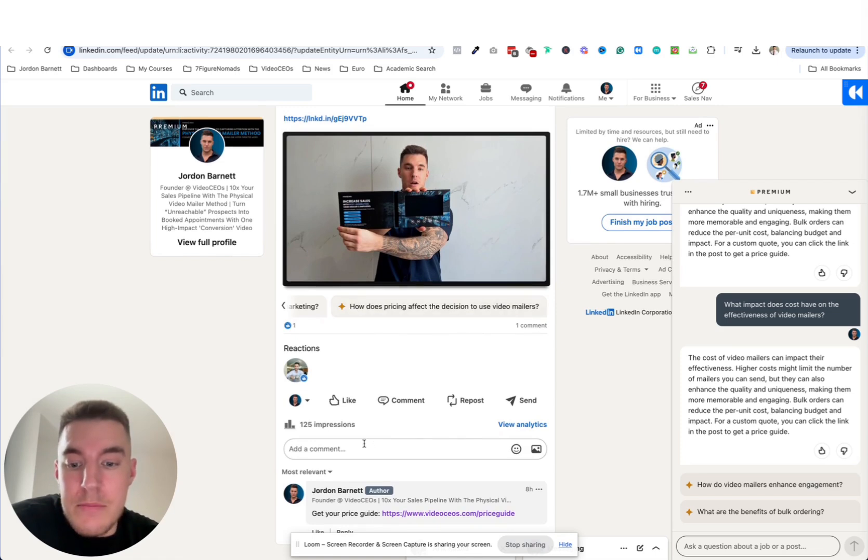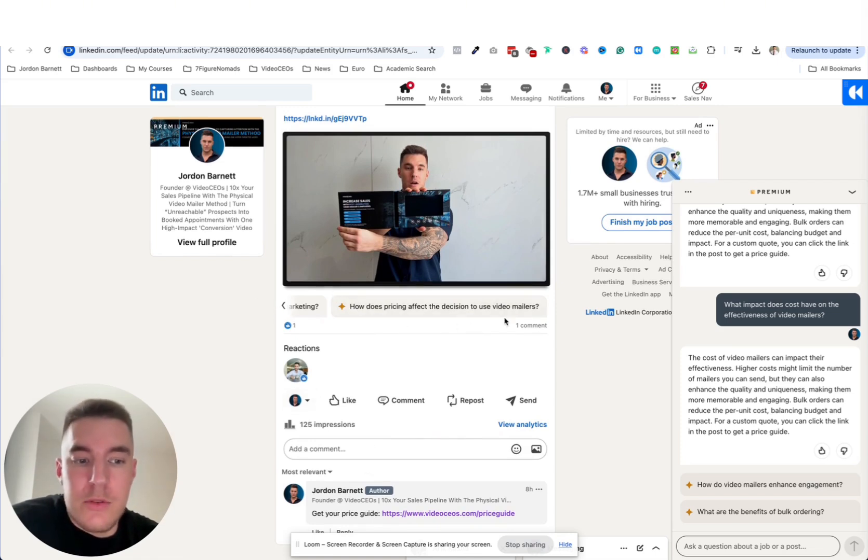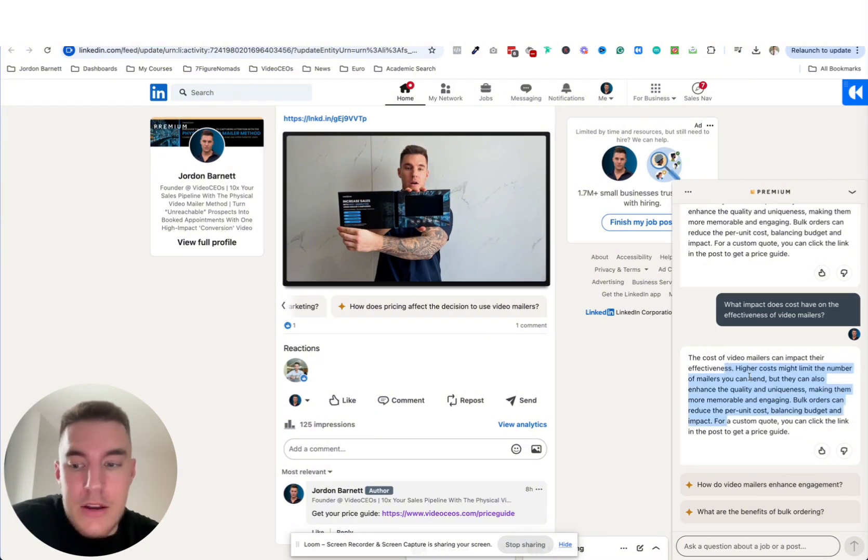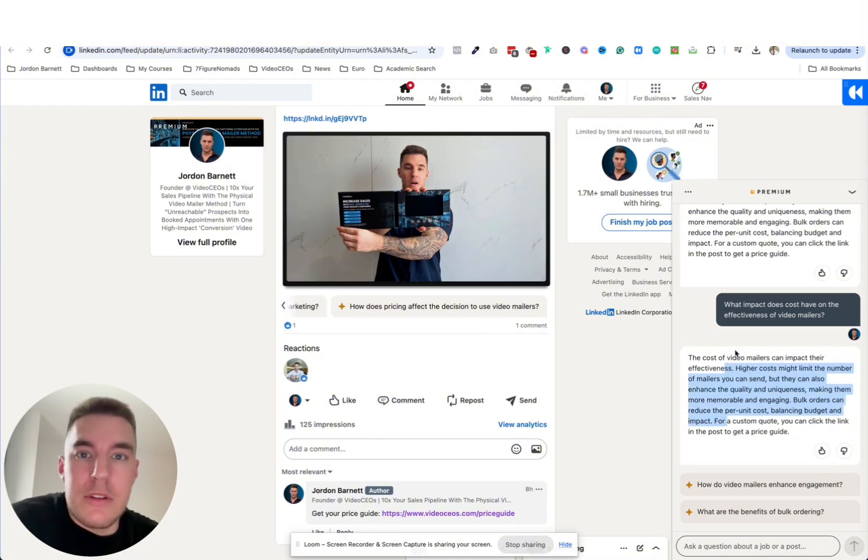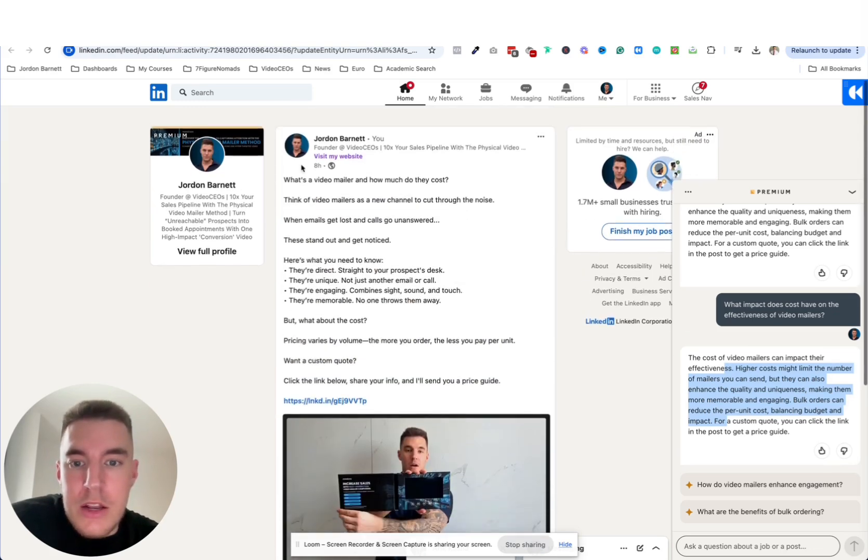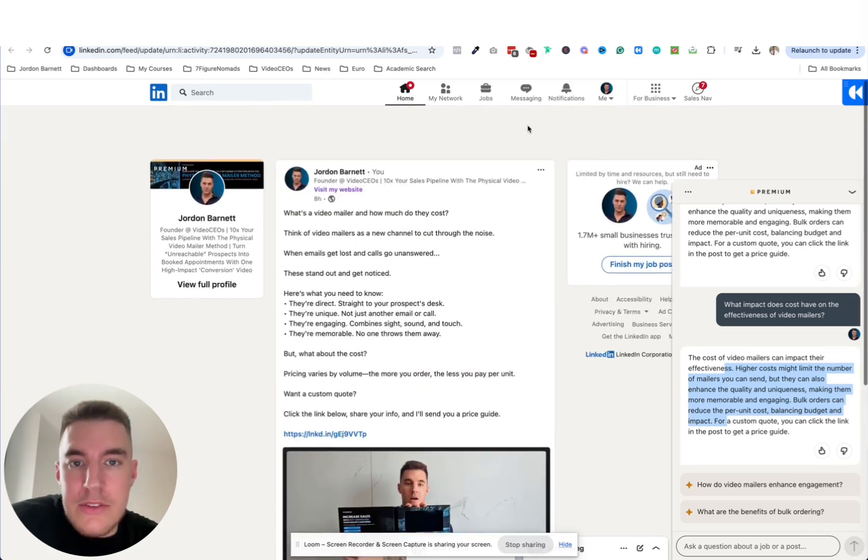I could even answer them below in the comments if I wanted to. So I could come back later on, repost this and then answer these questions using the AI that's answering it or a combination of my own writing plus the AI. So yeah, I just wanted to show you guys that.